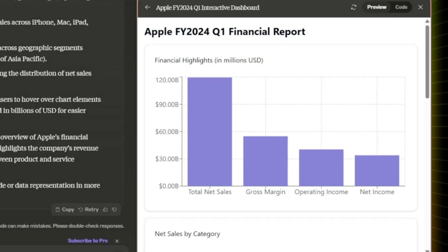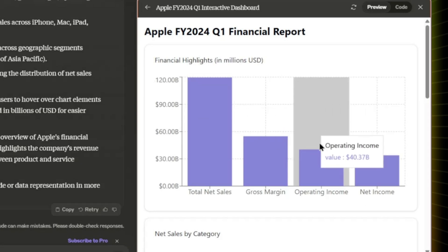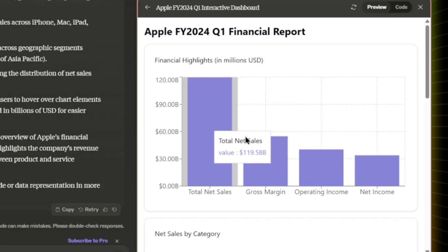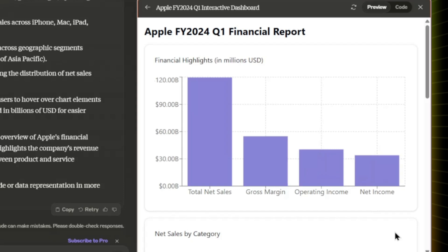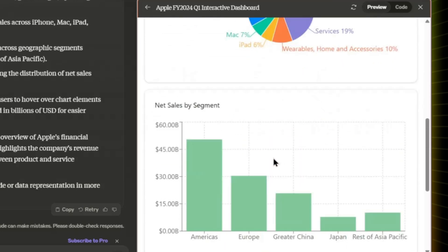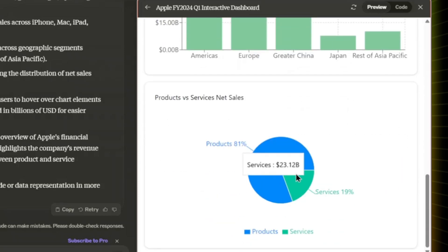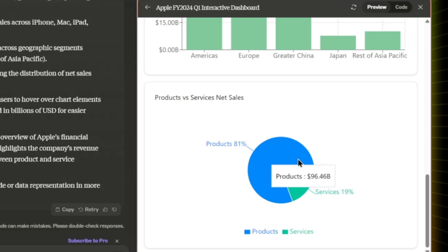Each chart is in its own card component with a title. The dashboard is packed with key visualizations — financial highlights like total net sales, gross margin, operating income, and net income. Total net sales are sky high at nearly $120 billion. It breaks down net sales by category, where iPhone sales dominate at 58%, shows net sales by segment where the Americas lead, and lays out the split between product and service sales.